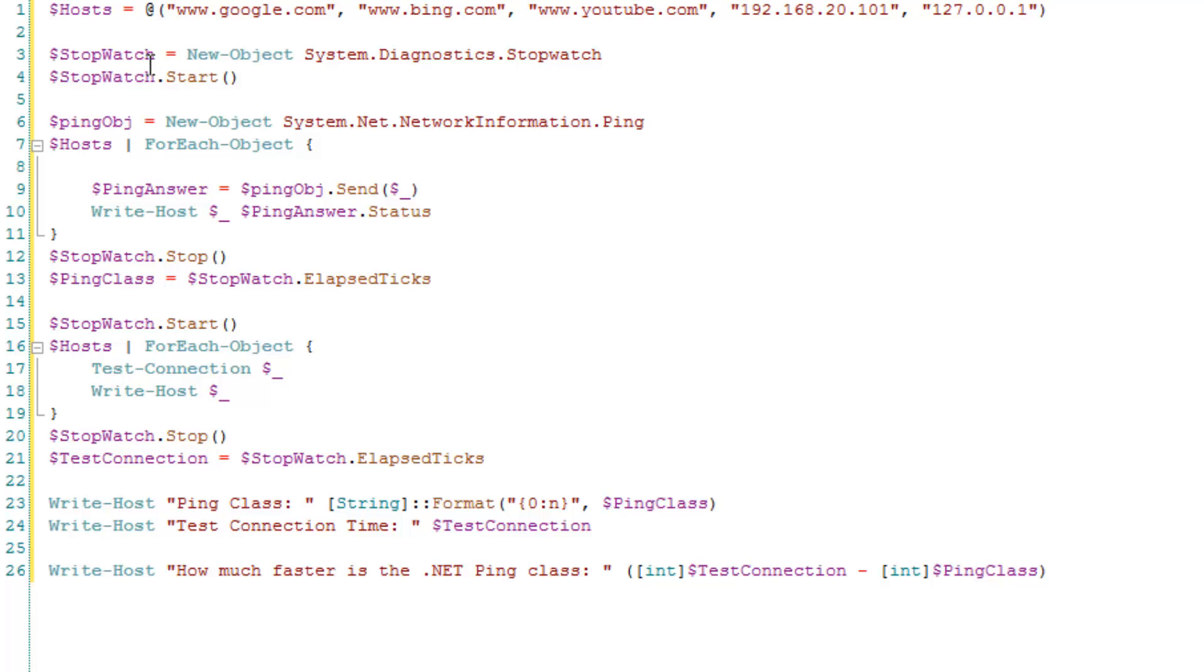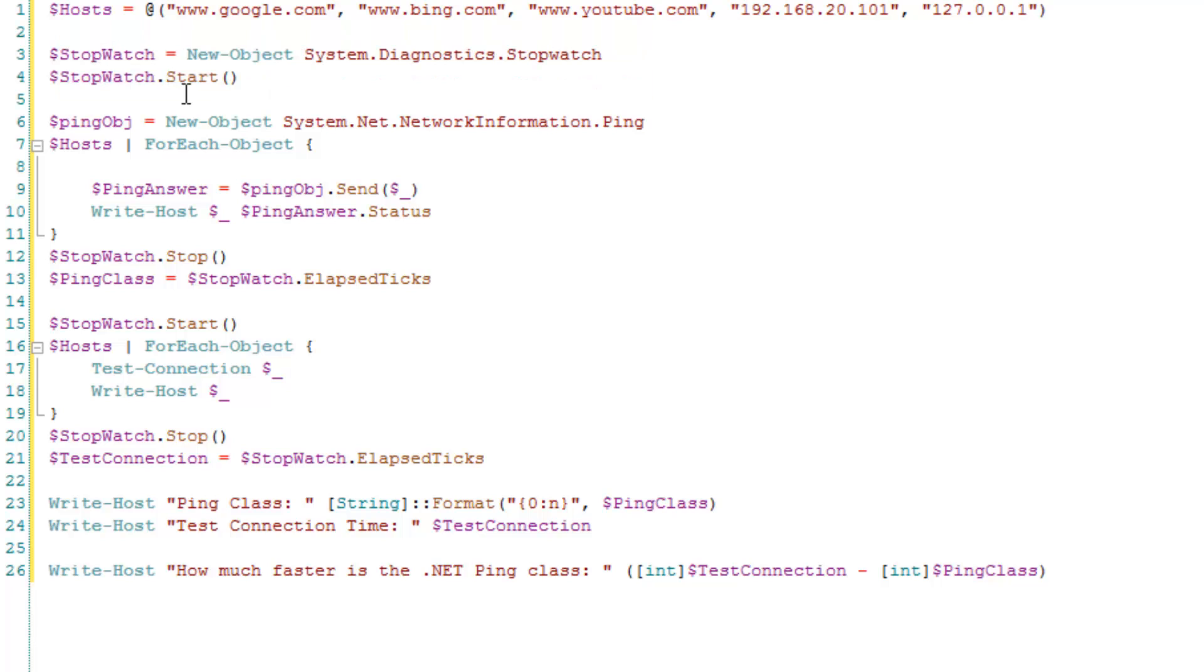And then what I did is I used the .NET stopwatch class. And I used essentially the same thing from the other video. If you want to look at that, I'll put that in the description. A link to the video so that you can look and see what we did previously.